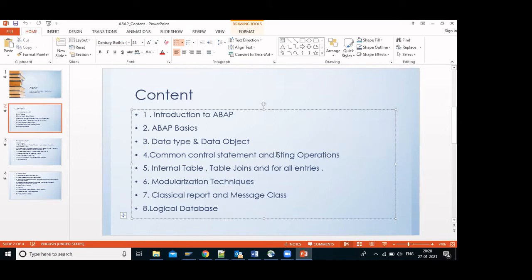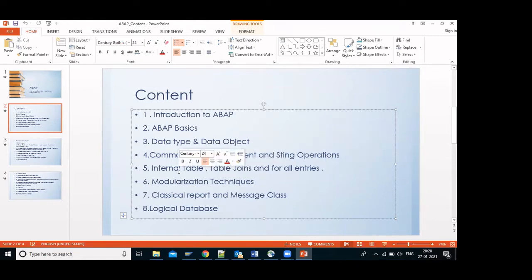First we cover all the basics and then move to advanced concepts. After that we move to internal tables and table joins. As I explained, SAP is three-tier — we have a different database and a different application server. For fetching data from the database and using it in the application server, we use the internal table concept.